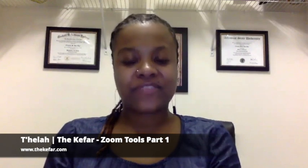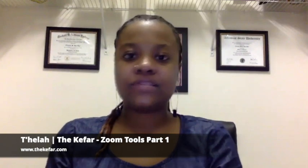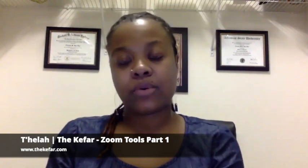Shalom, it's Yillah from the Kifar, and in this video I am going to share with you some tips for using Zoom to help with your teaching and overall virtual classroom management.